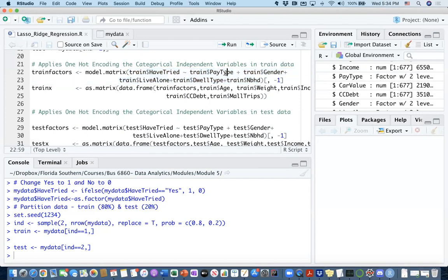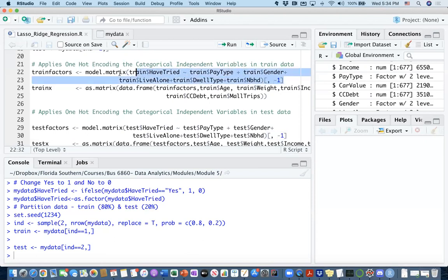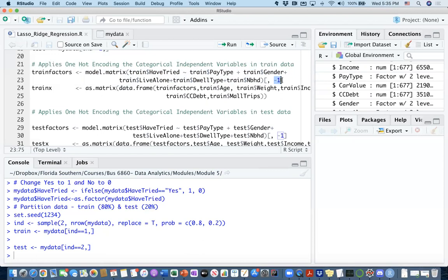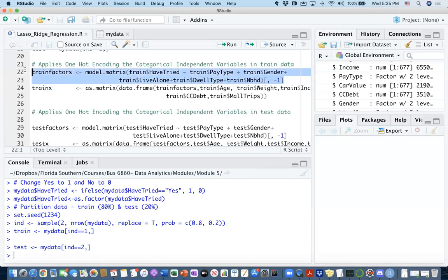I'm going to create them against my have_tried column in the train dataset. That's why I use this tilde operation here. I'm going to drop whatever is developed by this function. I'm going to drop the first column out of it. The first column is going to be the intercept, like a linear model. It's going to be creating a column for the intercept, but I don't want it. This operation is going to be making sure that I'm dropping it. Let's run this to see what this train_factors data frame is going to look like.